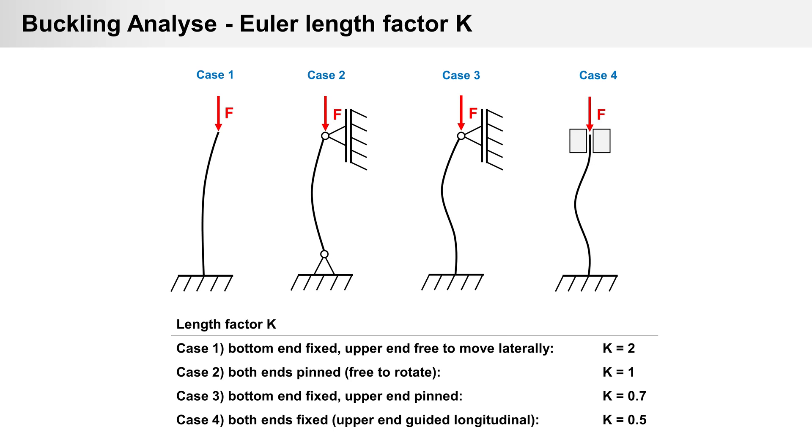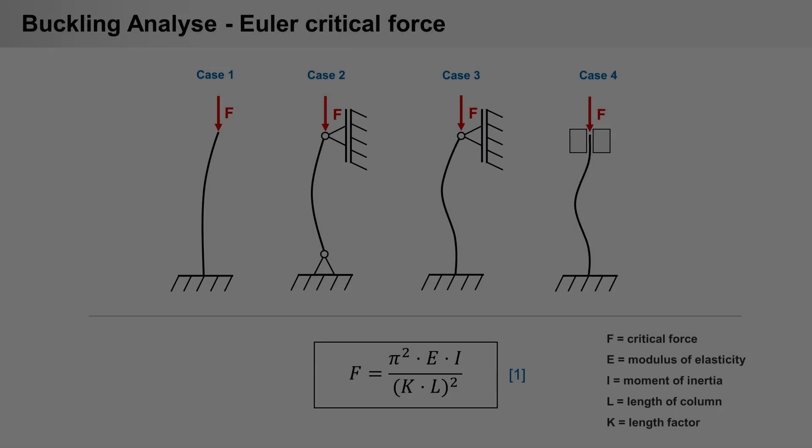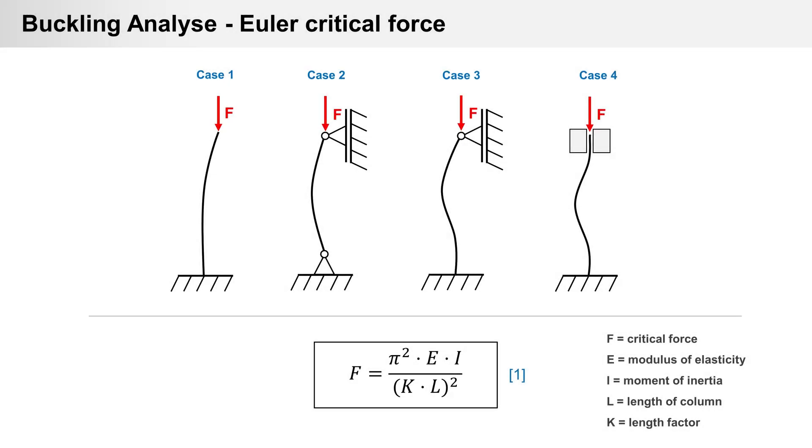First is the Euler length factor K, the value depends on the conditions and support of the column. Here you can see cases with different boundary conditions. Euler formula for critical force is formula 1 with pi, elastic modulus, moment of inertia, length factor, and length of column.